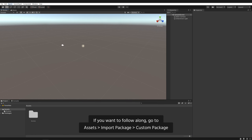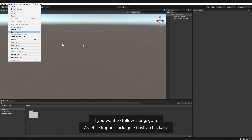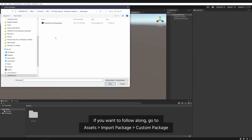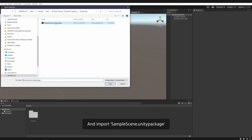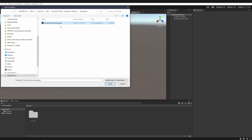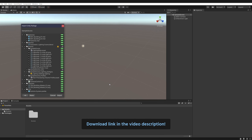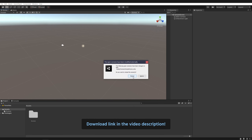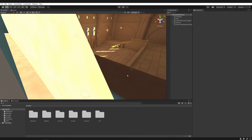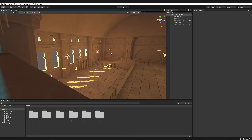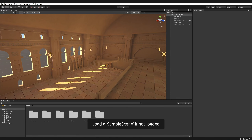If you want to follow along, go to Assets, Import Package, Custom Package, and Import Sample Scene Unity Package. Download link in the video description. Load the sample scene if not loaded.